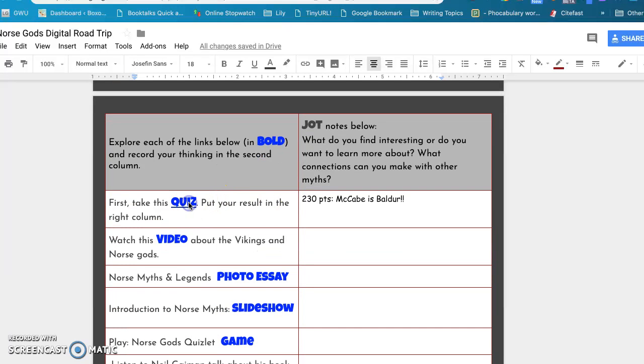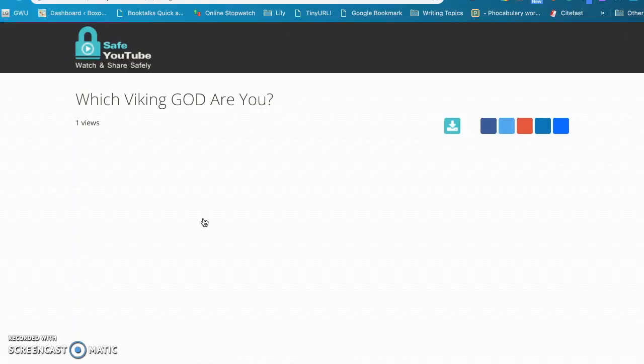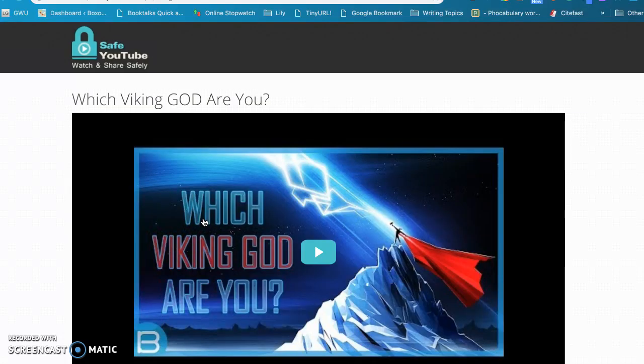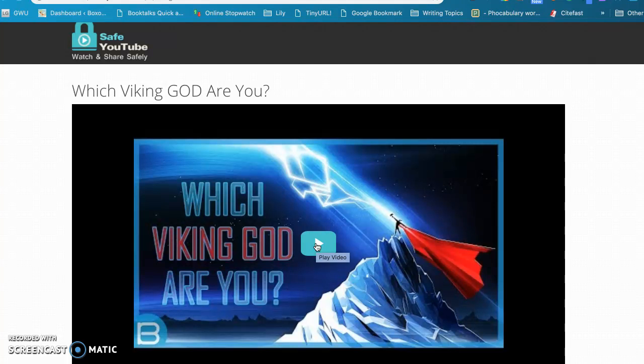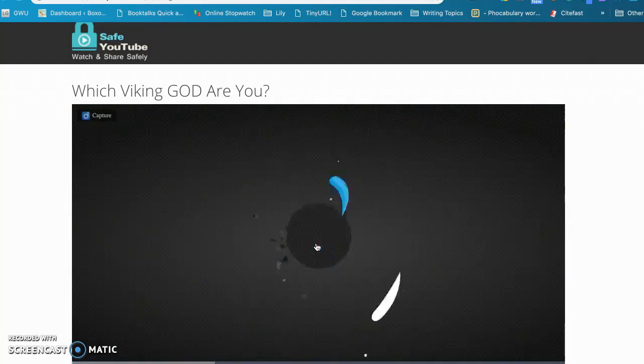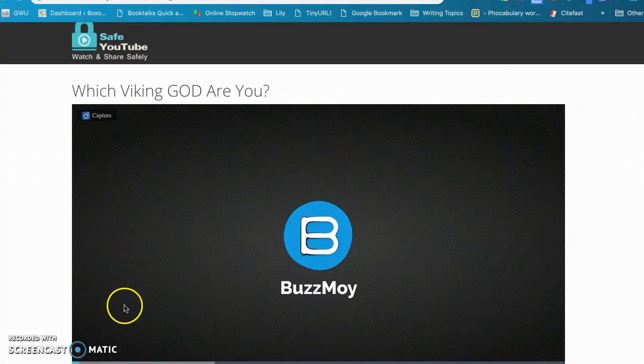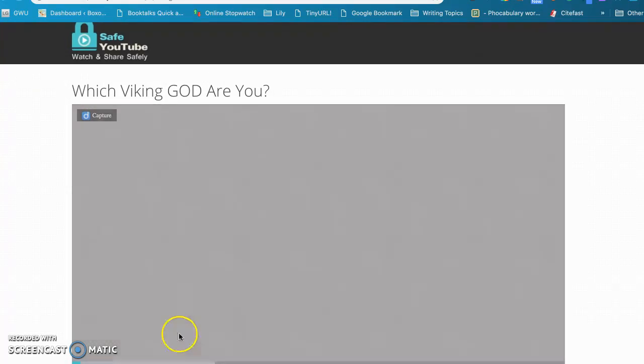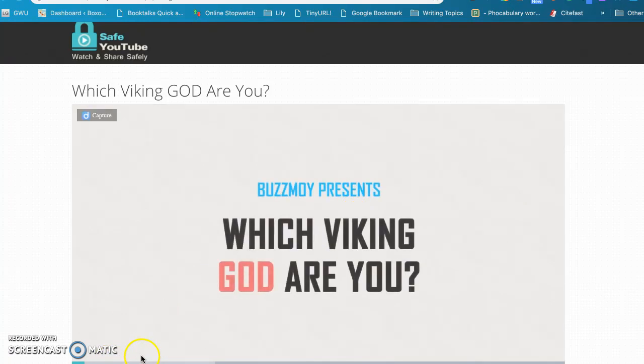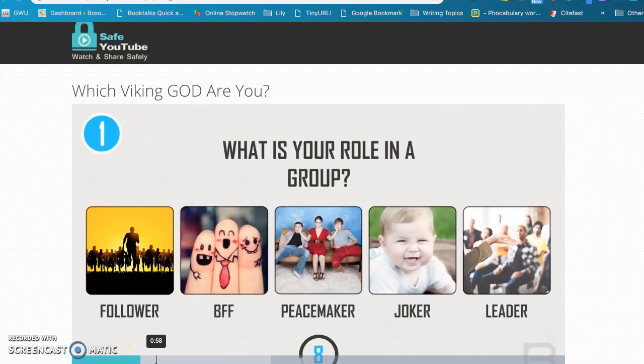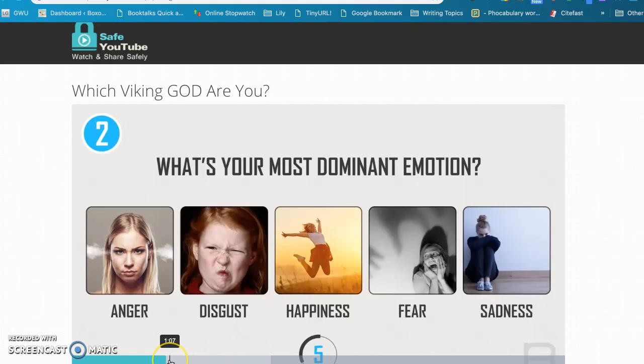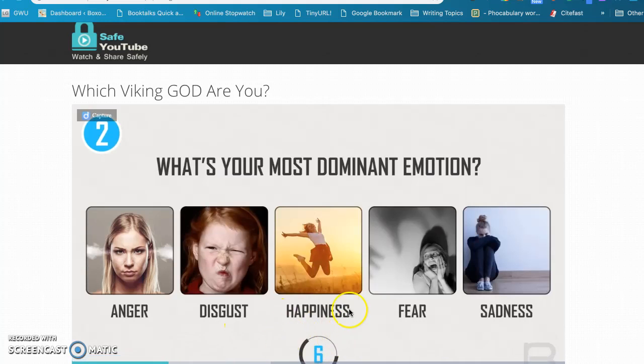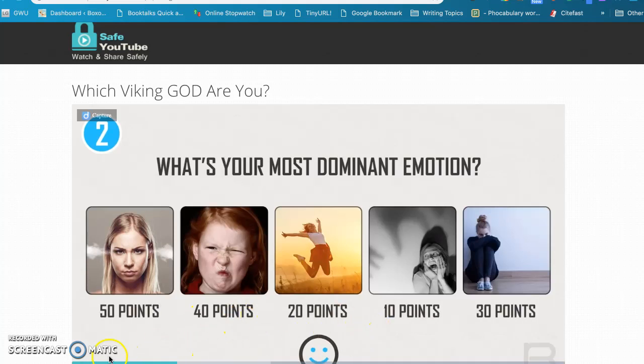So the first thing they would do is take this quiz because it is famous on YouTube, and it gives a really good introduction of what the different Norse gods are. So you answer seven questions and then you have ten seconds to answer each question, and then they give you a score based on what you choose.